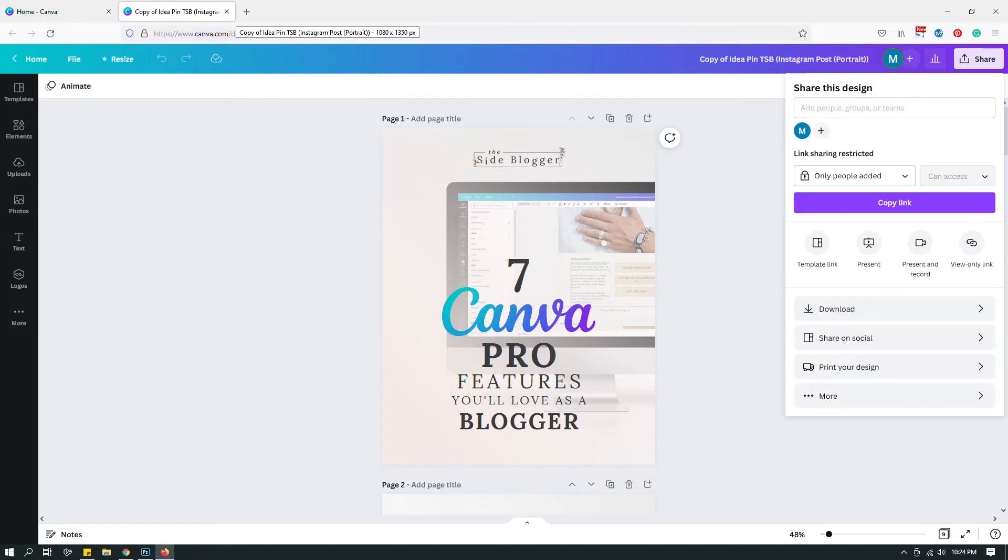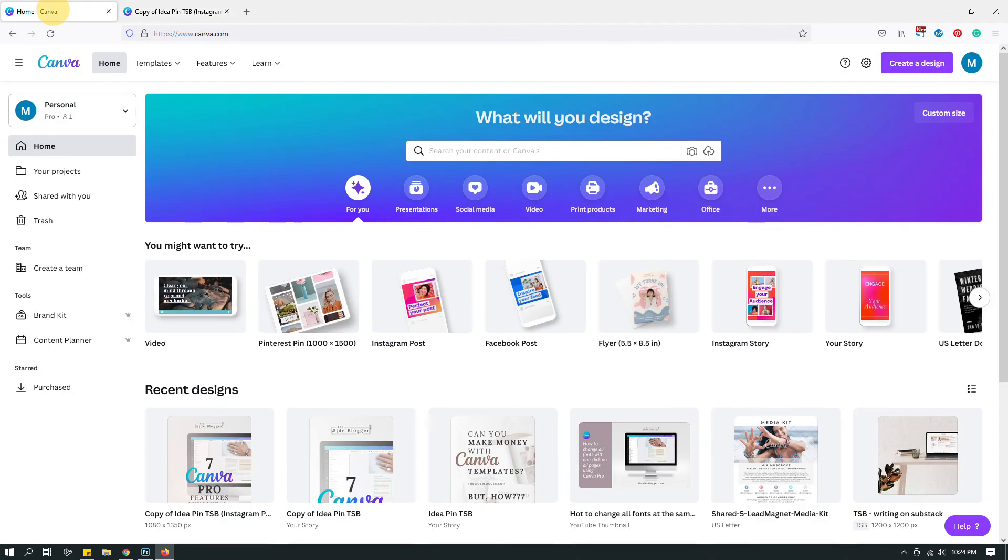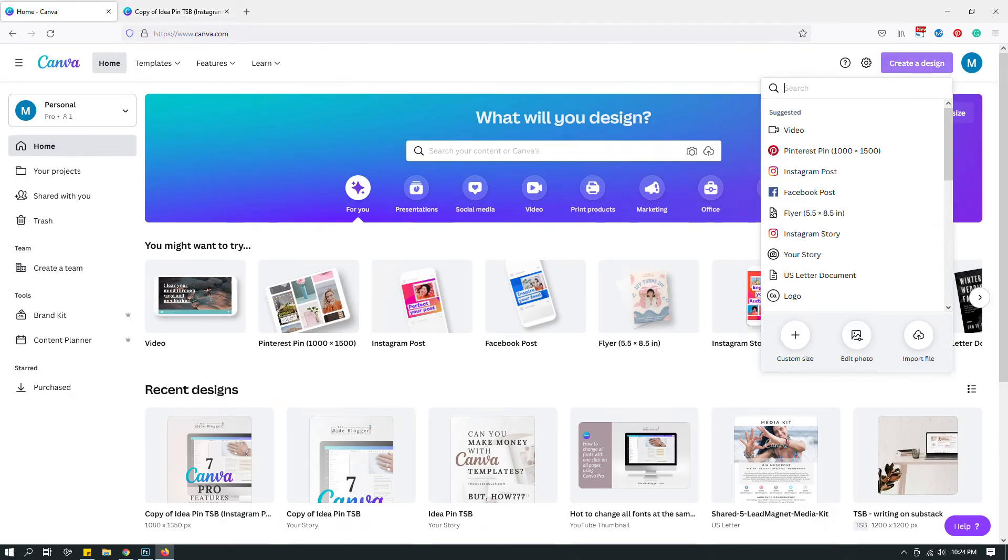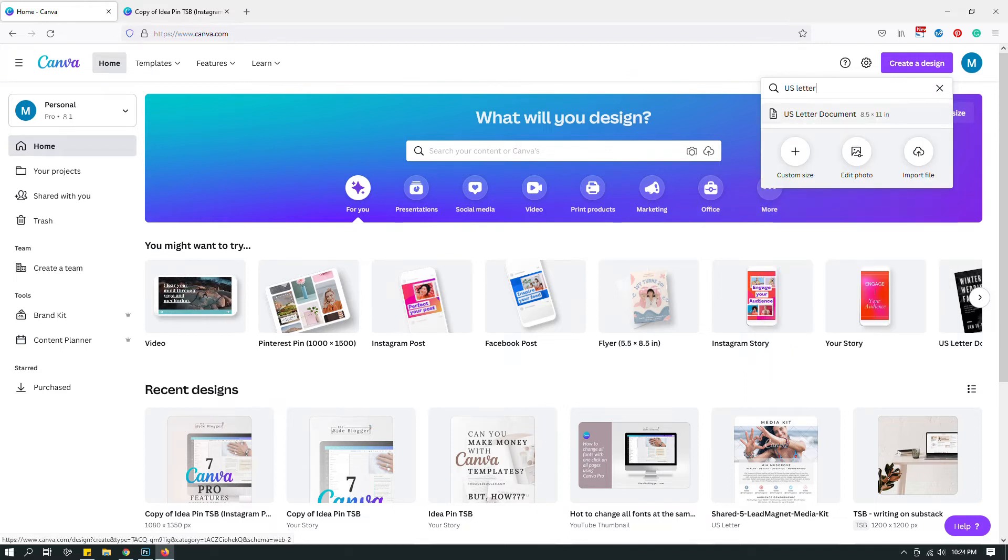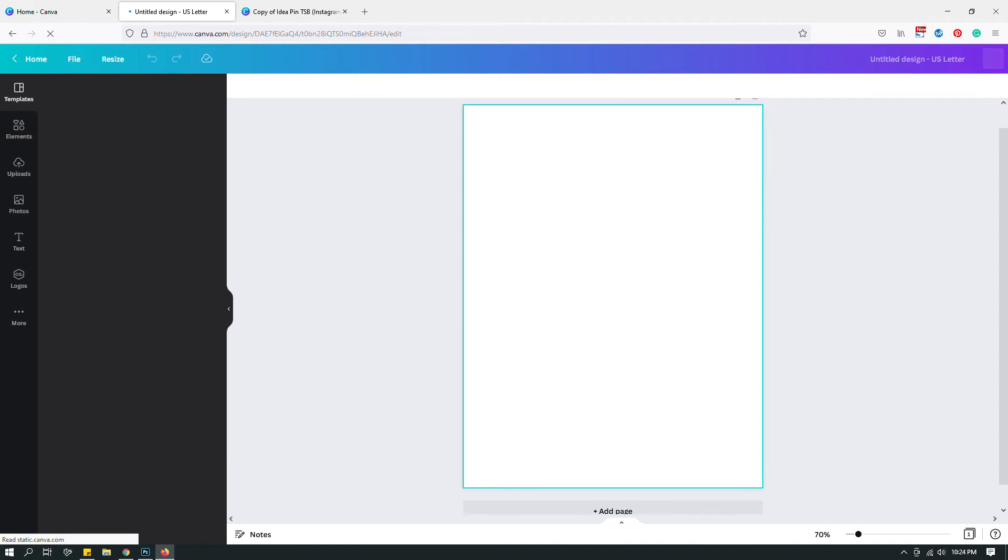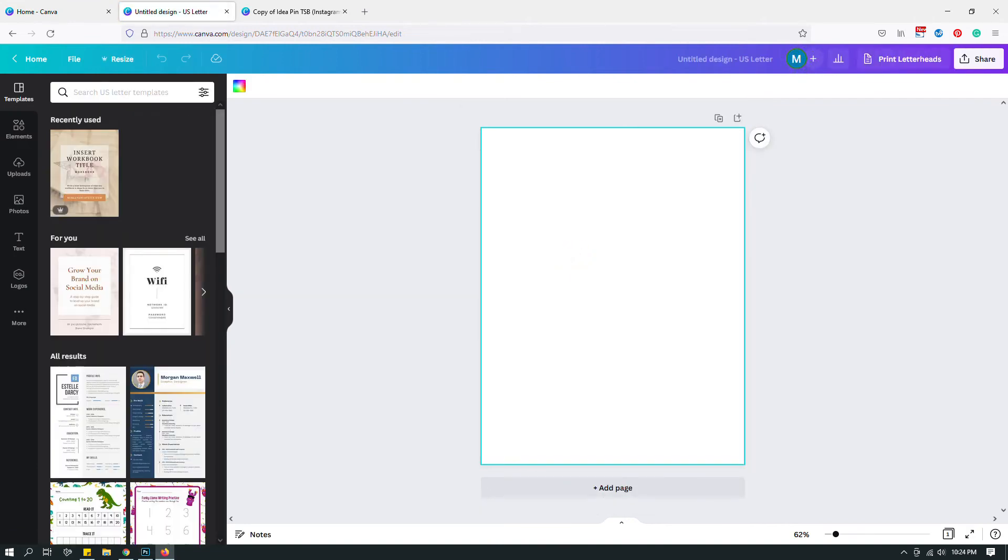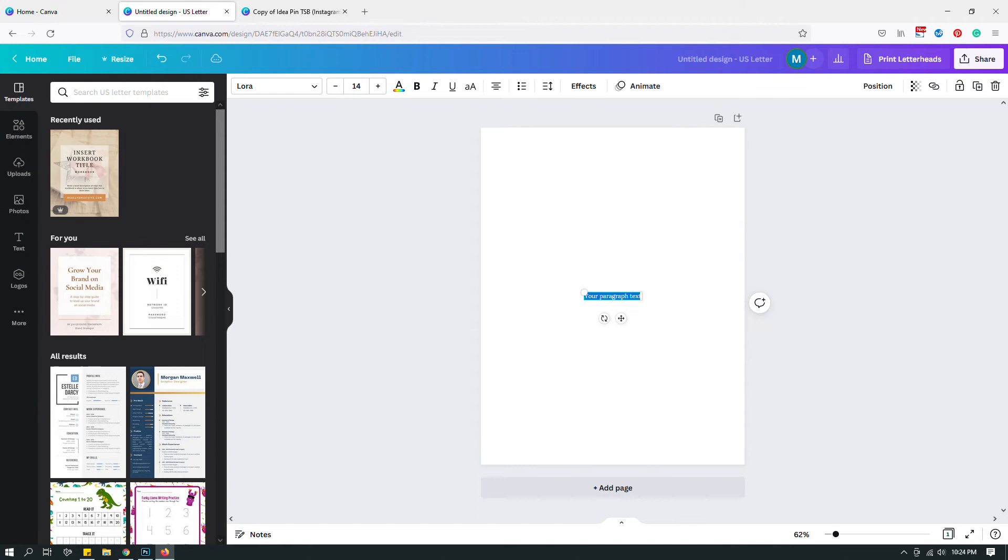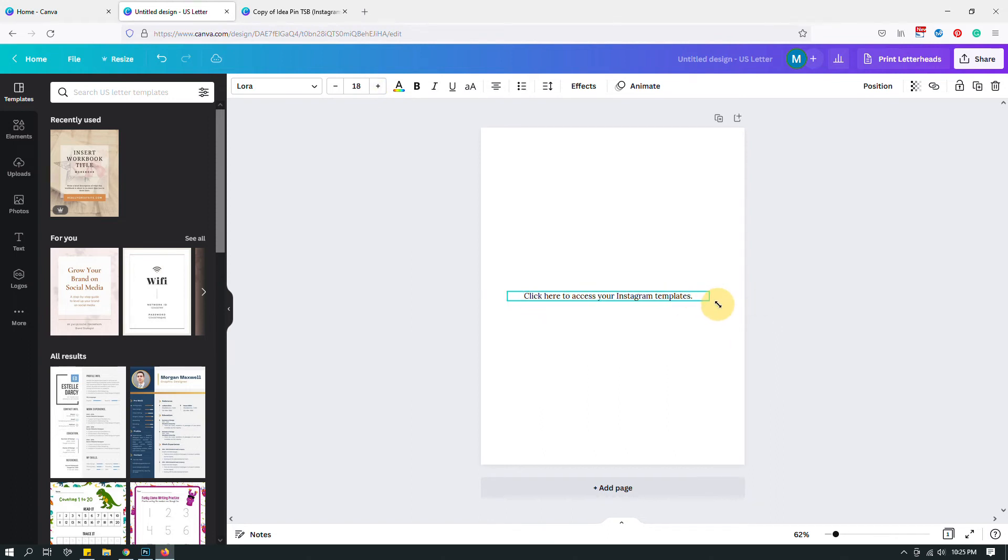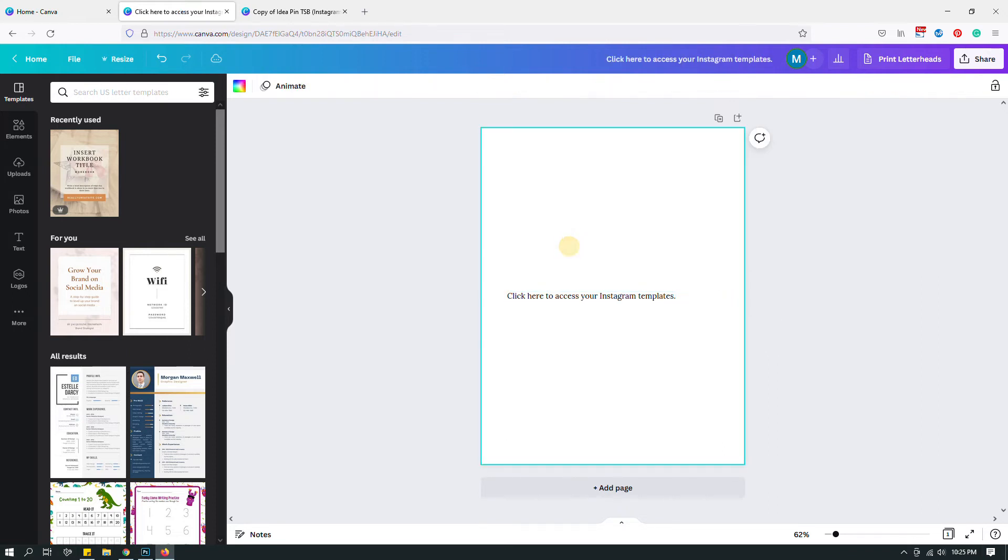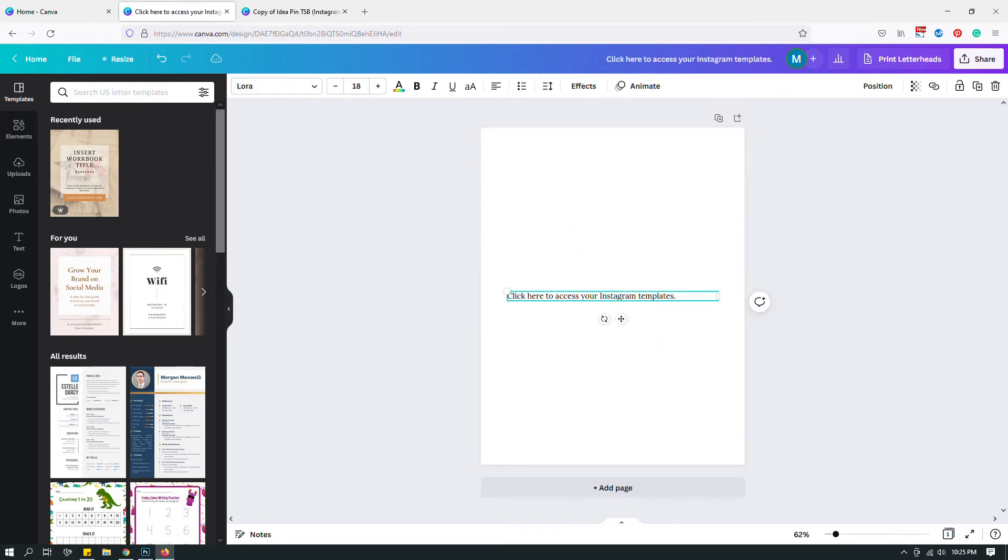Before I go, one last thing: usually the way I share template links with my buyers is by creating a different document. This is a document that I share with my buyers, ideally a US letter document that I create. I usually have some text here, my logo, something like thank you for purchasing my template, and then I add something like 'click here to access your Instagram templates.' Then I'll adjust the text box a little bit, left align.